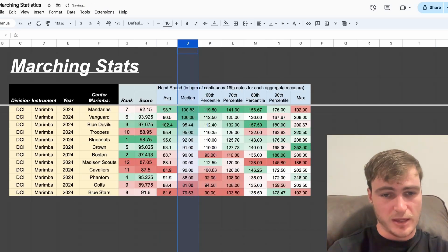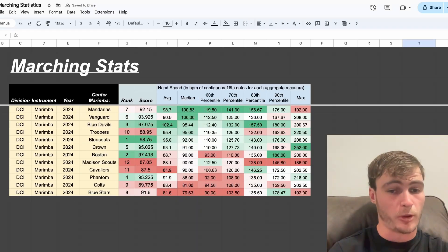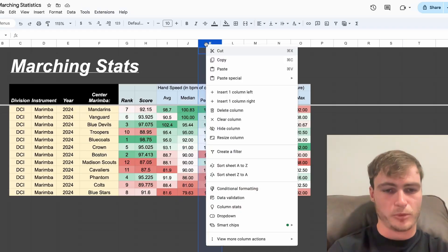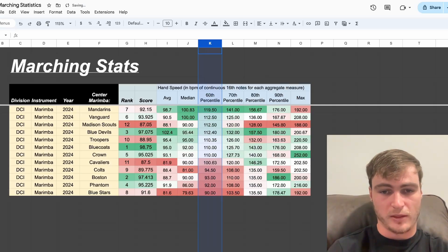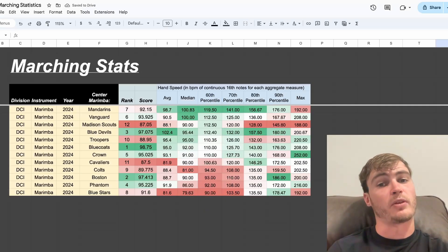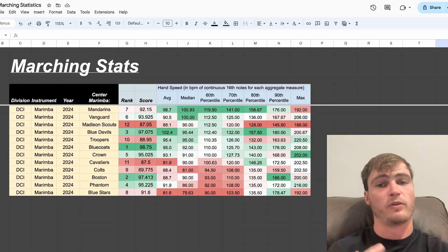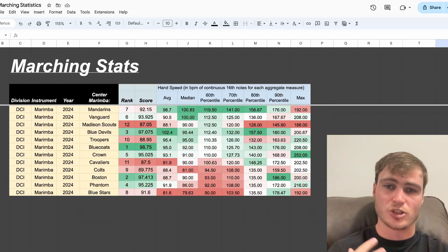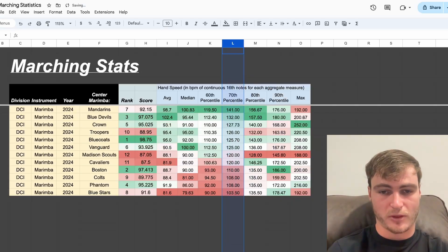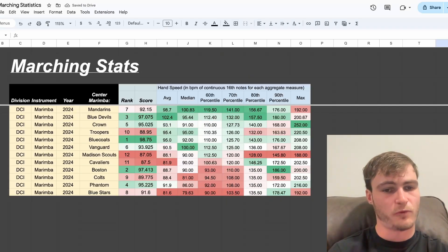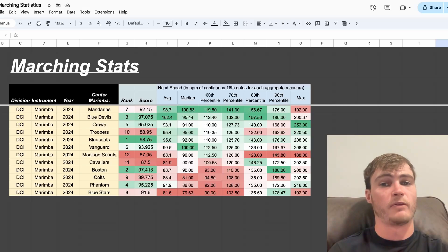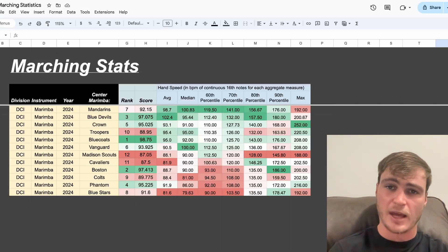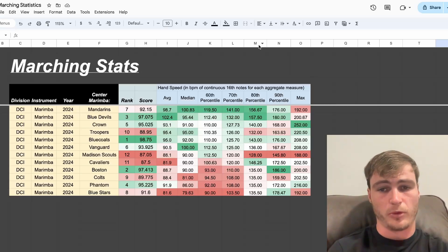Then we can sort by the median, seeing Mandarins pull up to the front, followed by Vanguard, then followed by the Blue Devils. Then we can sort by the 60th percentile. Think about this as 40% of the measures played by the Mandarins are faster than a 16th note hand speed at a march tempo of 120. Then we can sort by the 70th percentile, seeing Mandarins remain in first, followed by Blue Devils, followed by Crown. So, while Mandarins might not have as many pitches as the other groups, the pitches they did have happened at a faster rate than other people.